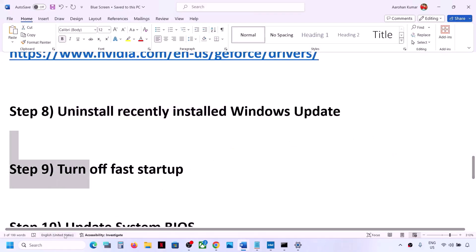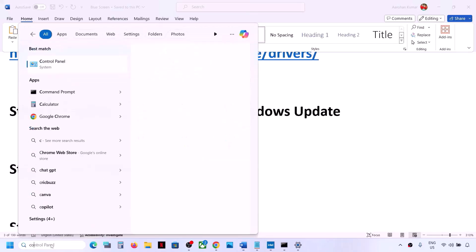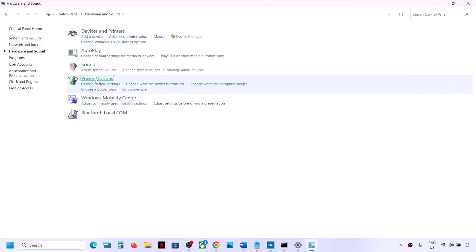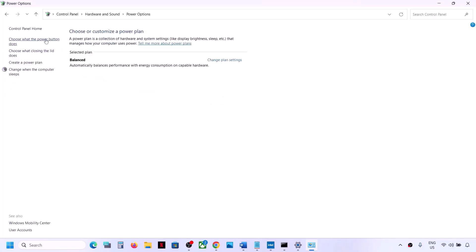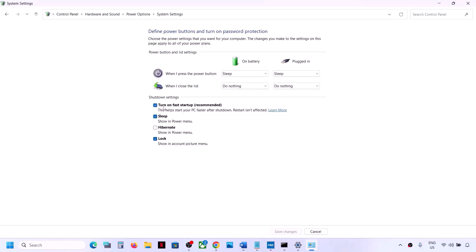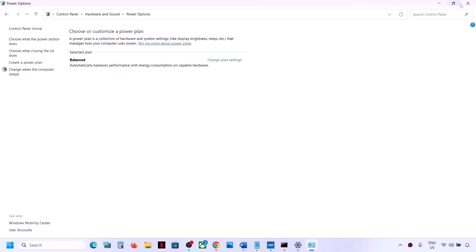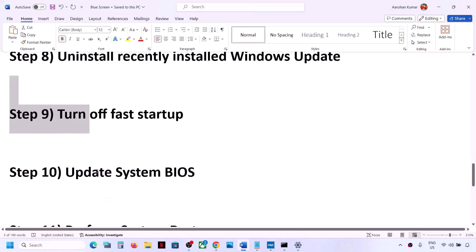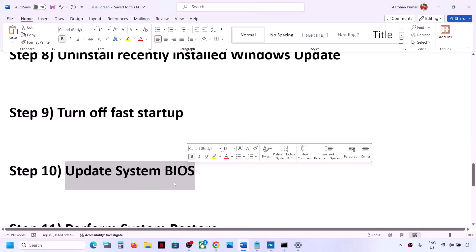The next step is to turn off Fast Startup. Type Control Panel in the Windows search box and open it. Go to Hardware and Sound → Power Options → Choose What the Power Button Does. Click Change Settings That Are Currently Unavailable. If Turn On Fast Startup is checked, uncheck it, click Save Changes, then restart your computer and check.